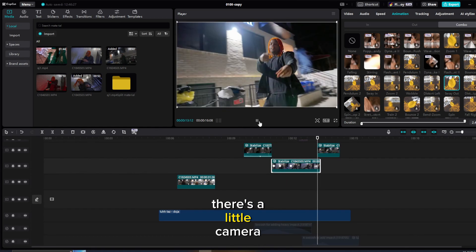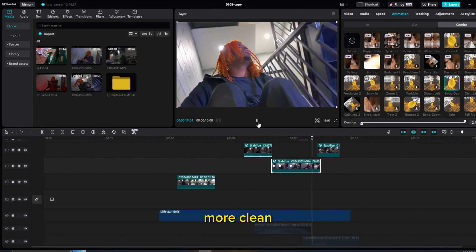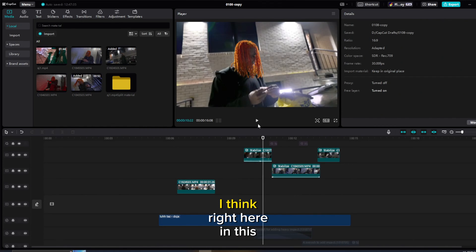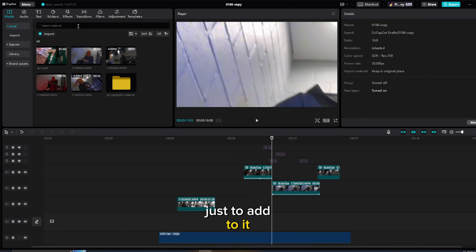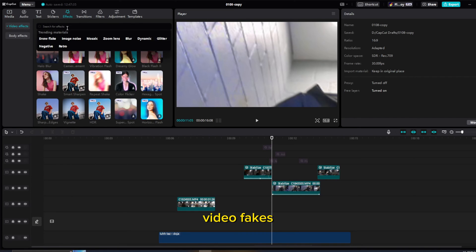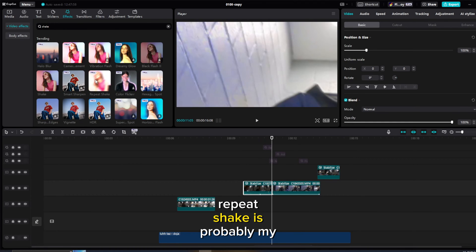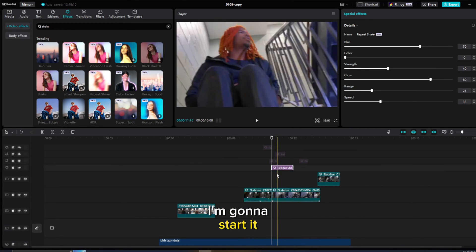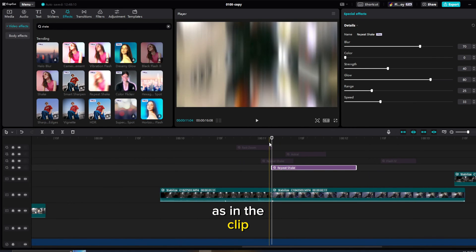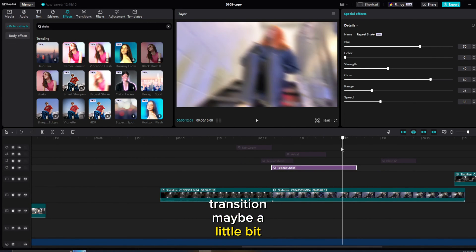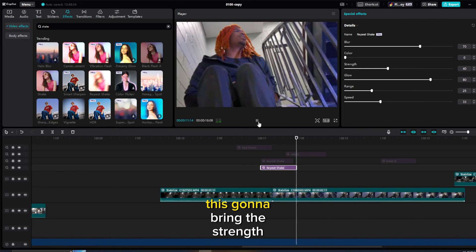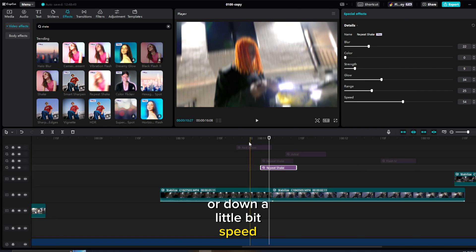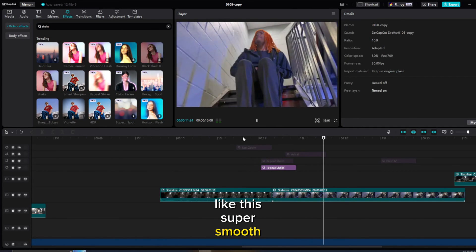There's a little camera movement and now it's looking way more clean — sway in and out animation done. Now I'll add an overlay effect. Right here in this first transition it needs a shake, so I'm going to go to Effects, Video Effects, look up Shake, and this Repeat Shake is probably my favorite. I'll drag that on top of my clips, trim it down, start it a little before the transition. I'll bring the strength down a little bit, bring the glow down, blur down a little bit. Take a look — super smooth.